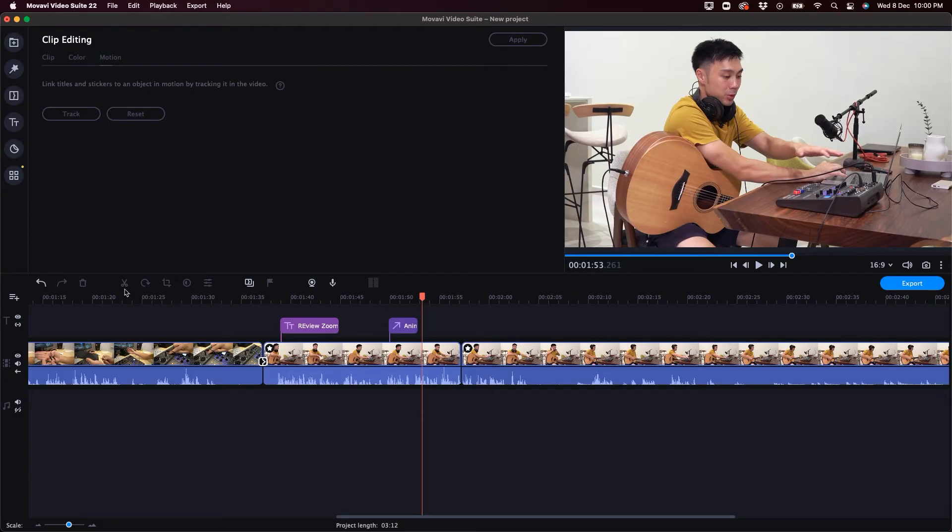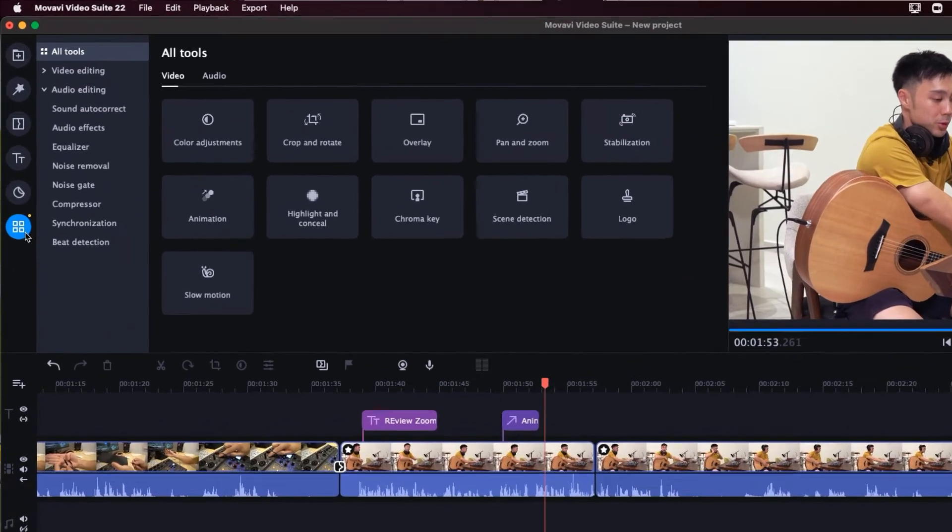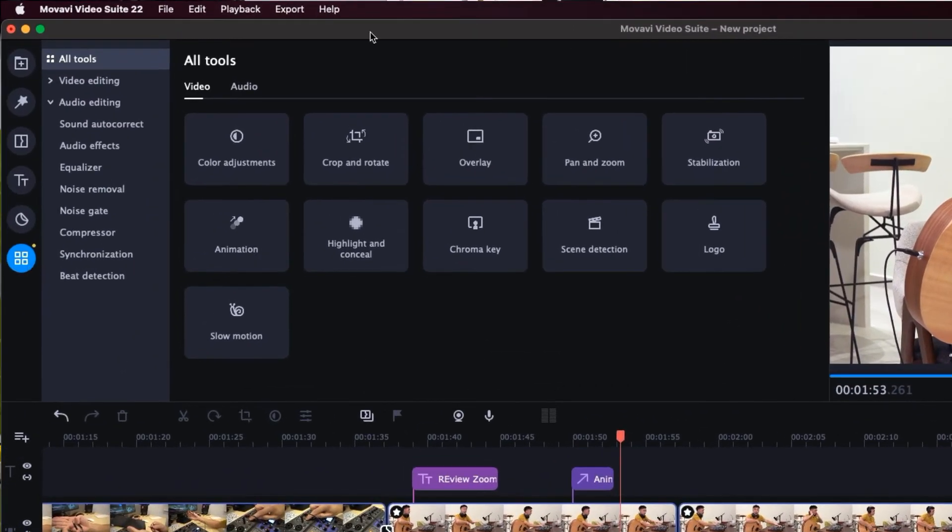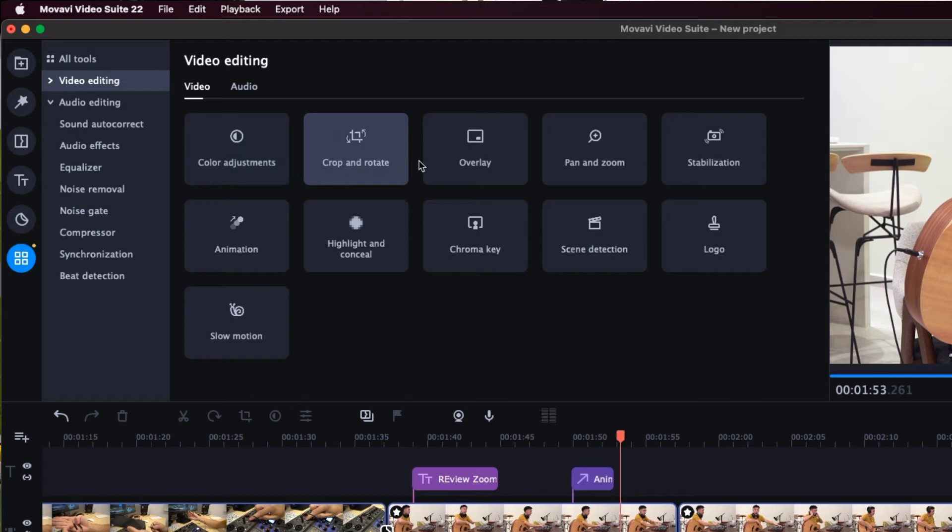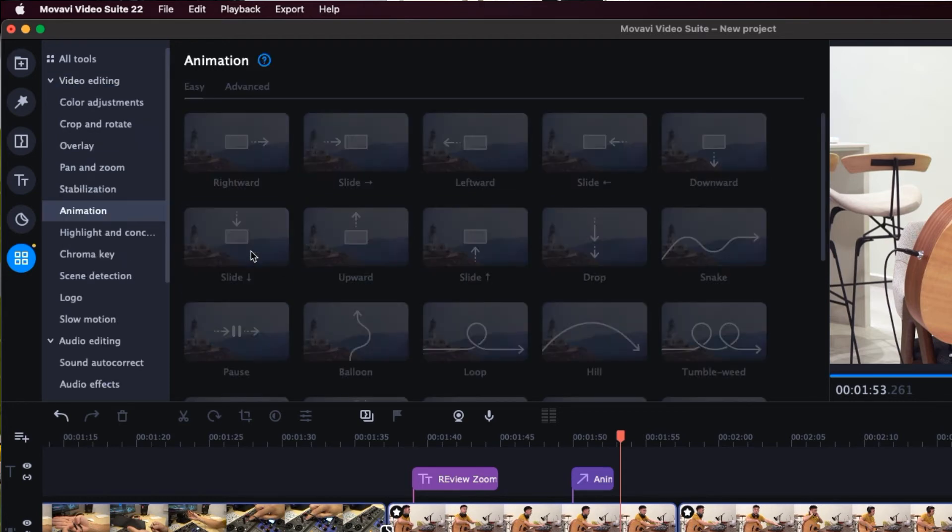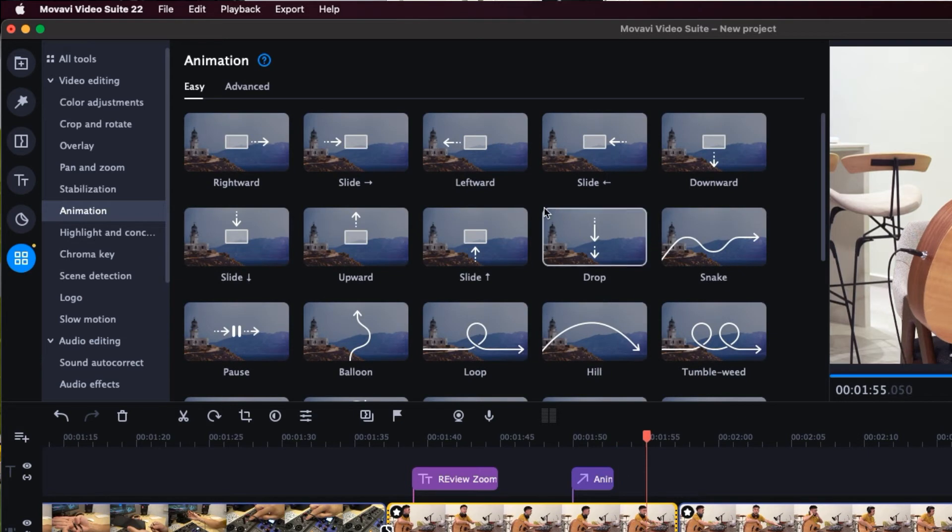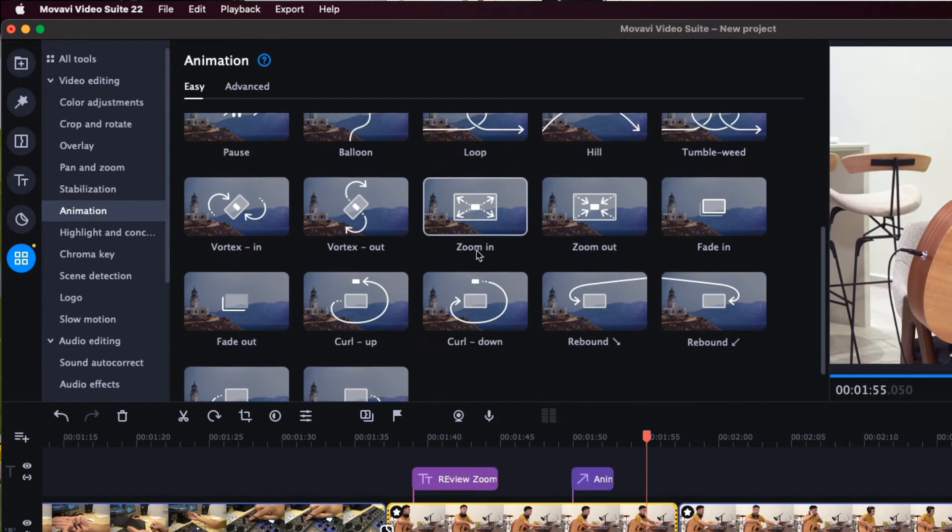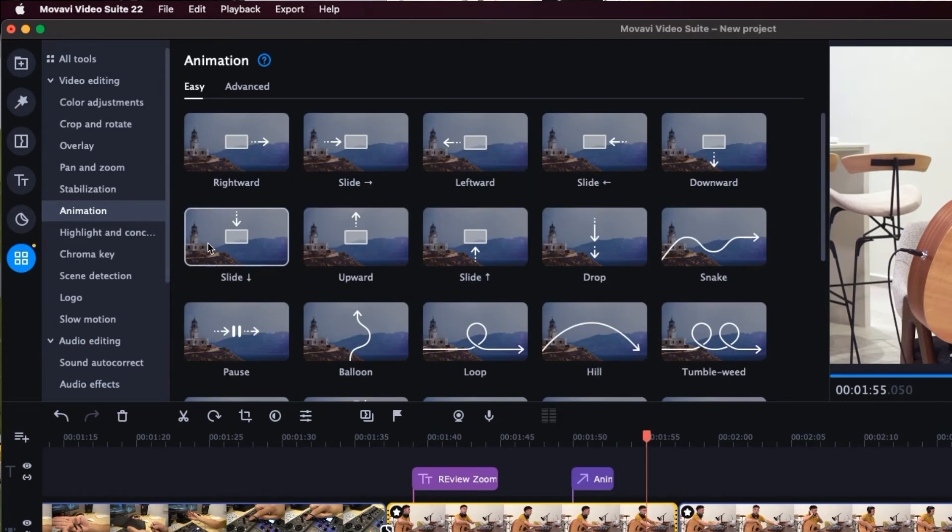And last but not least, you can see that we have also a plethora of video editing effects from color adjustment, overlay, pan and zoom, mirroring effects, animations, and a lot of different things you can play around. So you can go crazy with all these video editing tools right here.